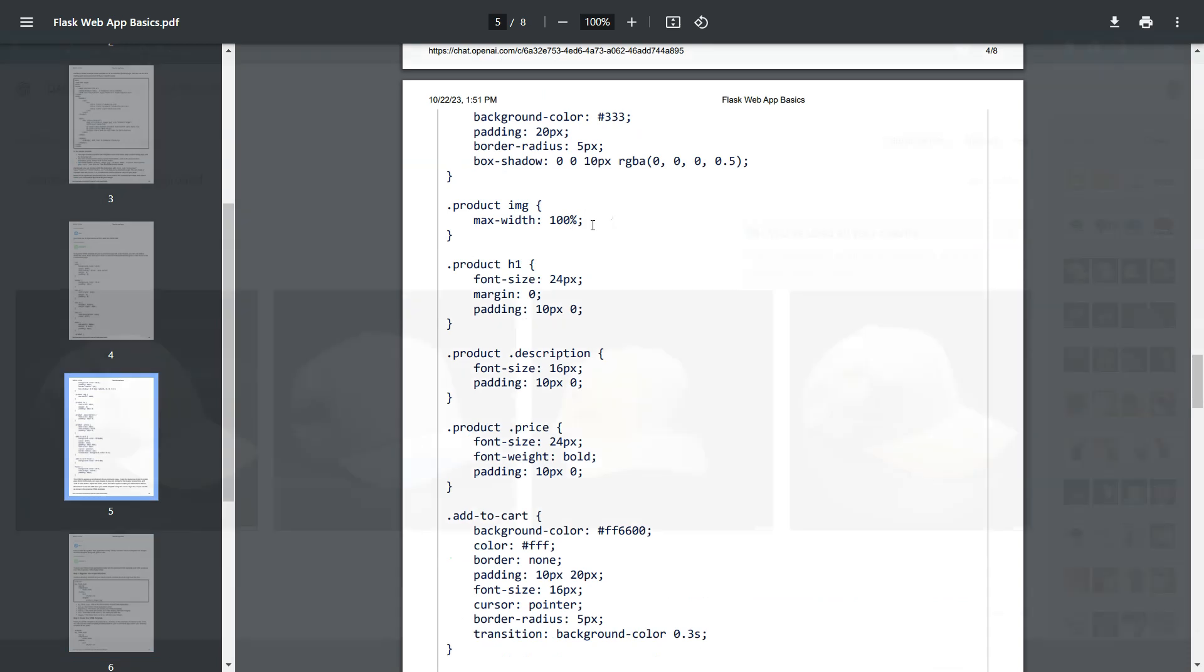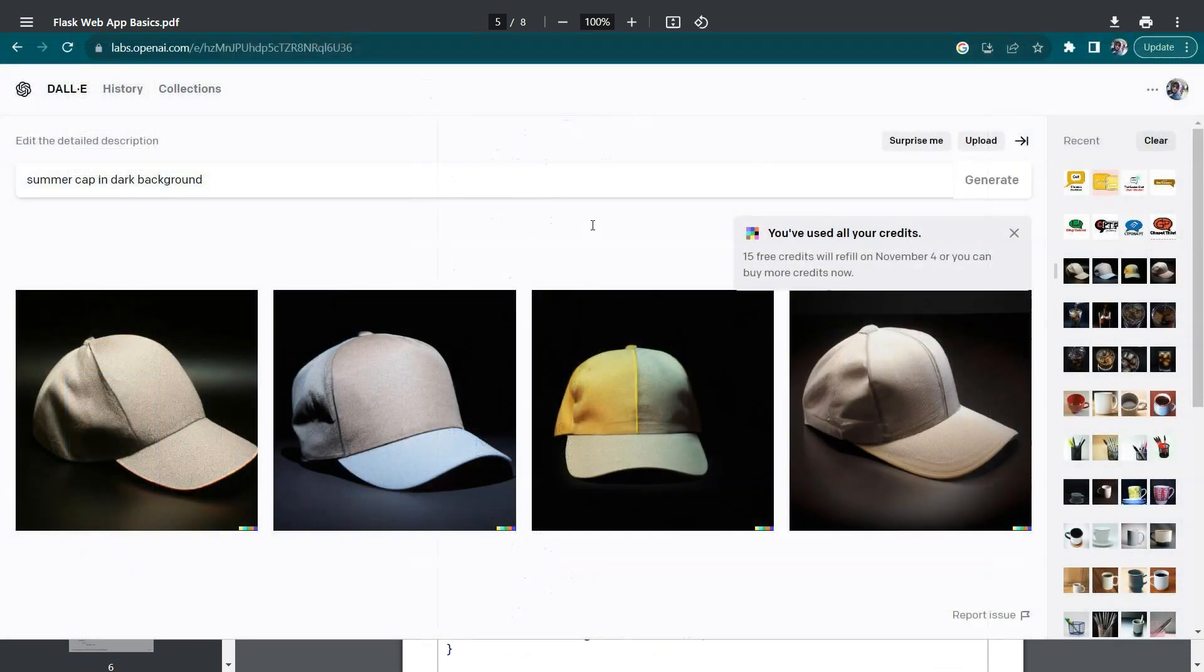Once this CSS part is done, I used another Gen AI tool called DALL-E which is used for generating images. So all of the images that you have seen in this e-commerce application are generated with the help of the DALL-E application.